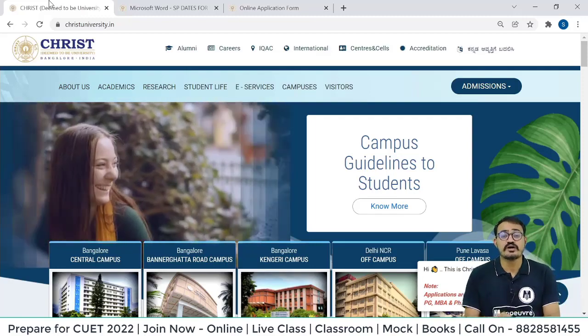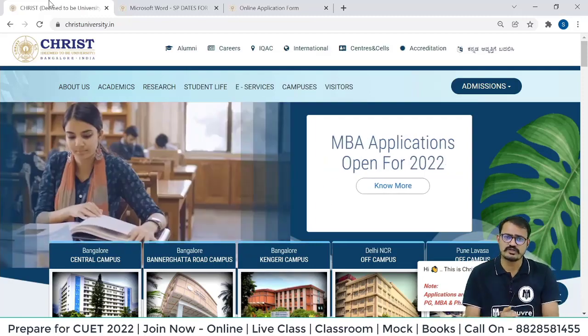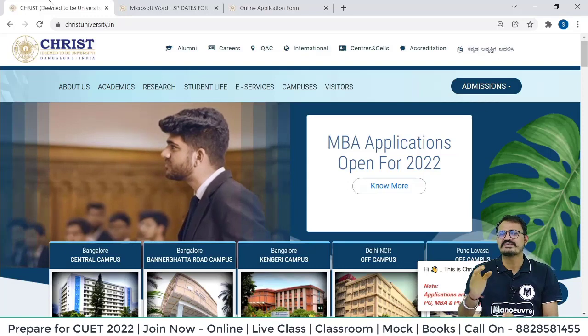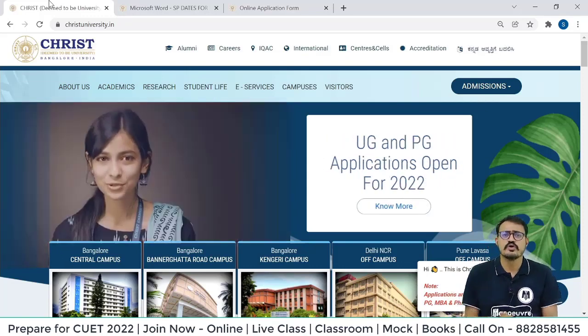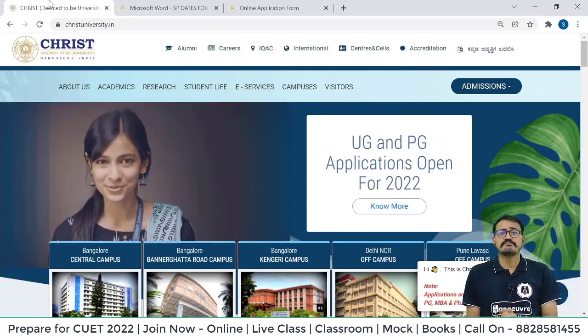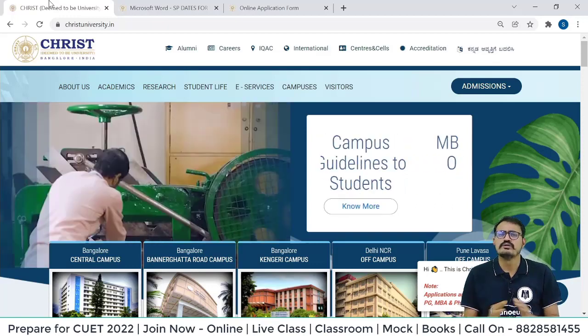Welcome everyone to this brand new video. We will talk about the Christ University step by step complete form filling process. Before I make the video about the entire schedule.